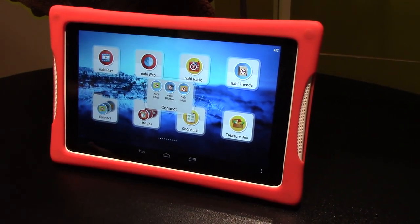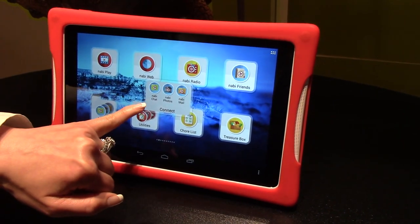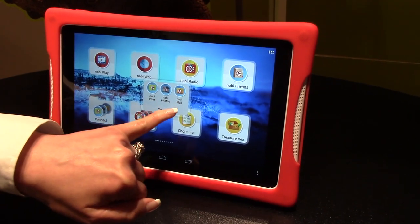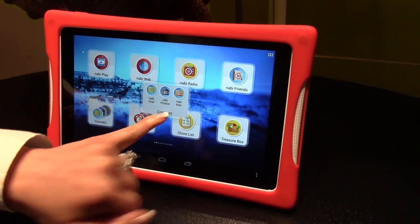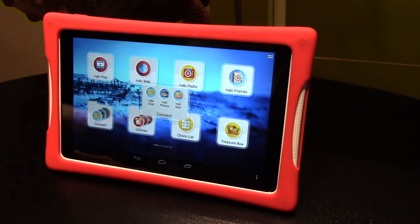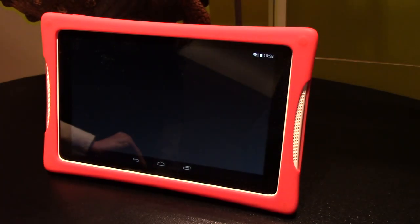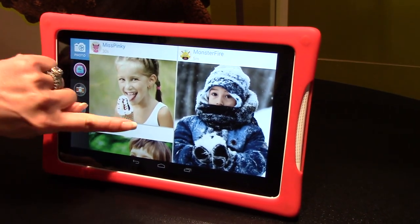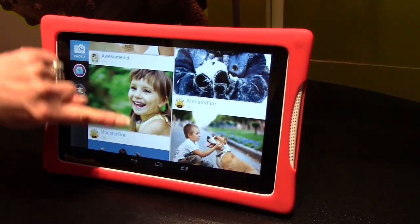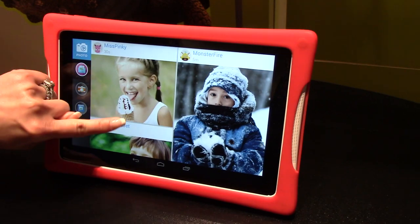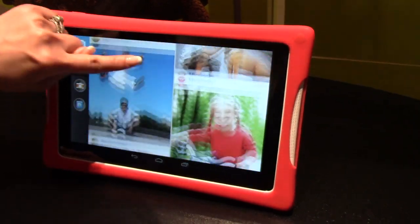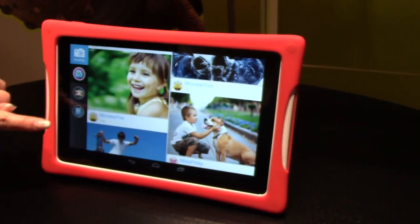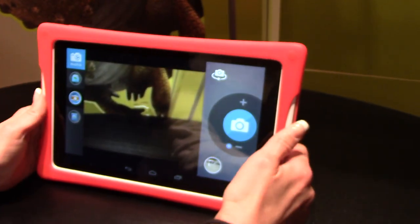Once they become friends, they can instant message, share photos, or send email. This is Nabi Photos — this shows all what my friends have been posting, and I can also share.